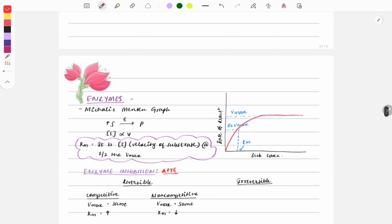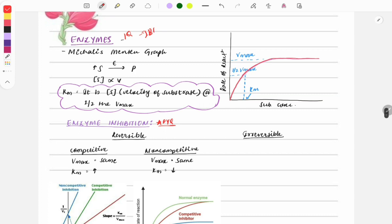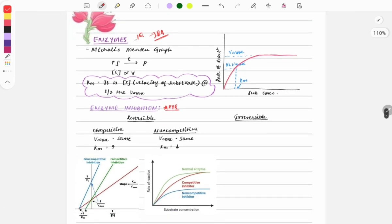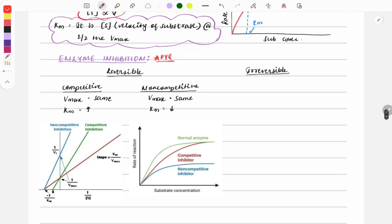Moving on to enzymes — one question is compulsory here, and this topic integrates with pharmacology and PSM. Image-based questions are commonly seen in FMG papers. The key graph is the Michaelis-Menten graph, which states that substrate concentration is directly proportional to reaction velocity.